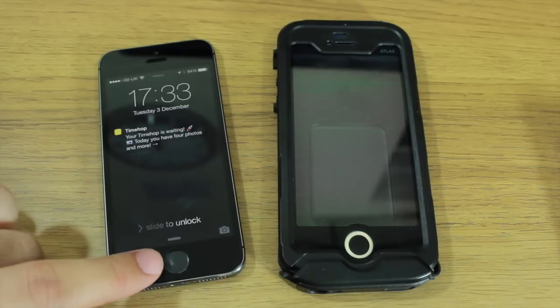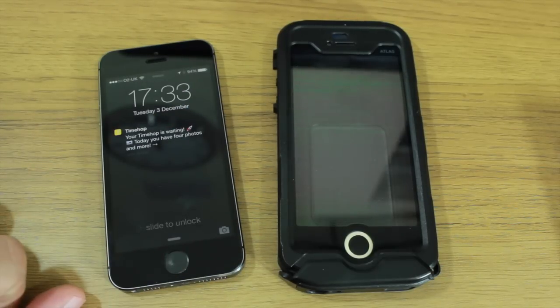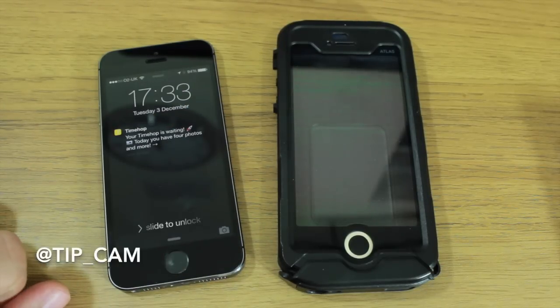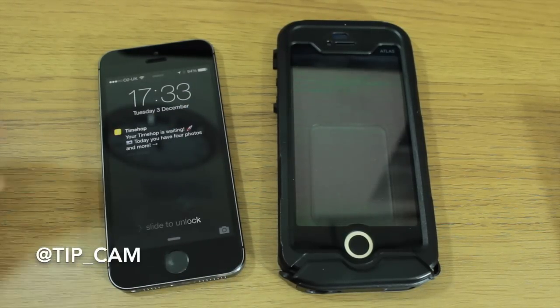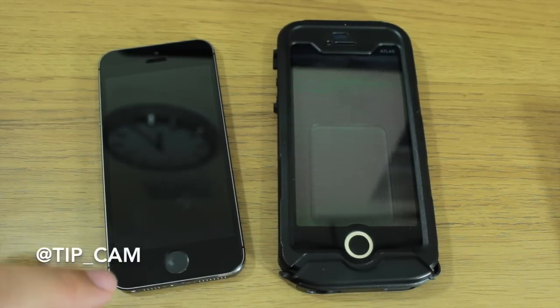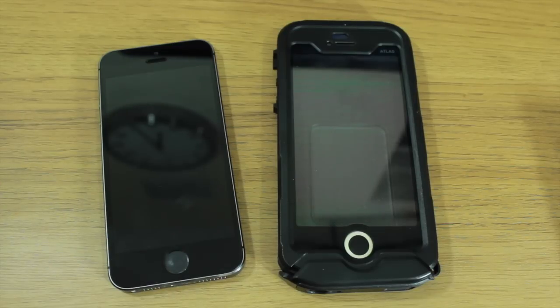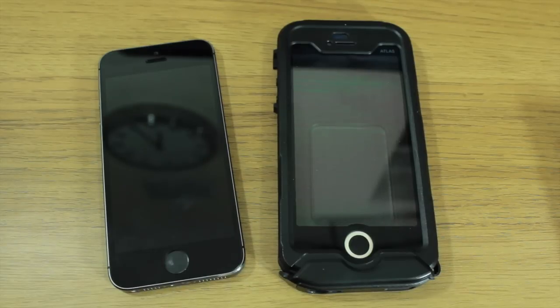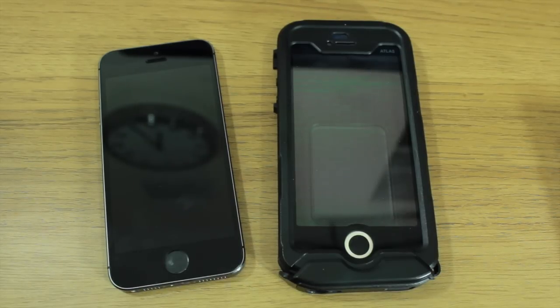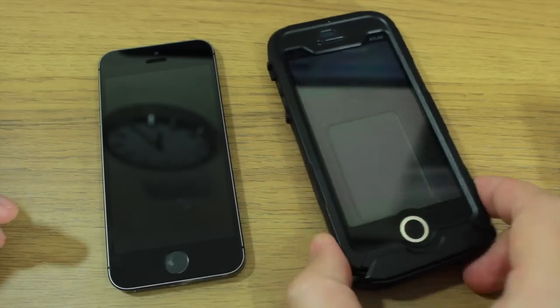The main reason for that is because of Touch ID. They need to make it so that your thumb or fingerprint can actually be registered on the home button. So what they have to do is figure out a way to cover the home button, keep the case waterproof, and still allow you to use the fingerprint sensor.